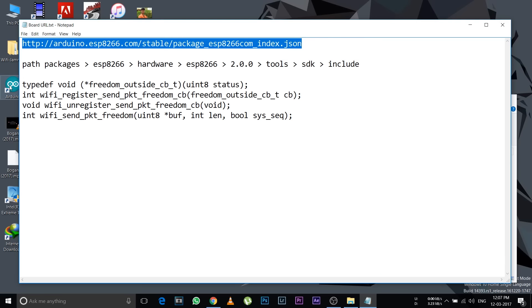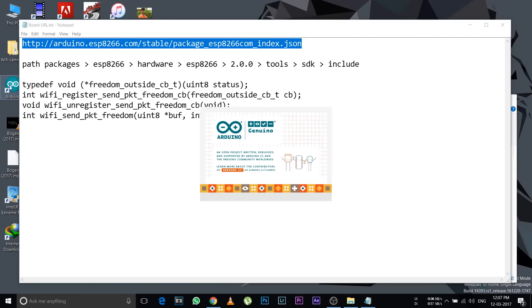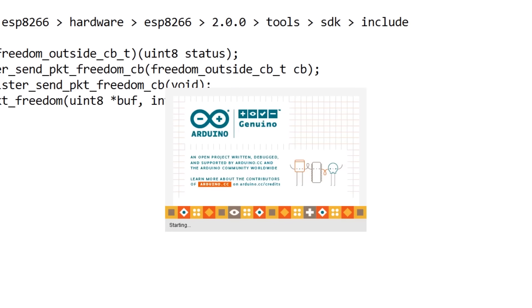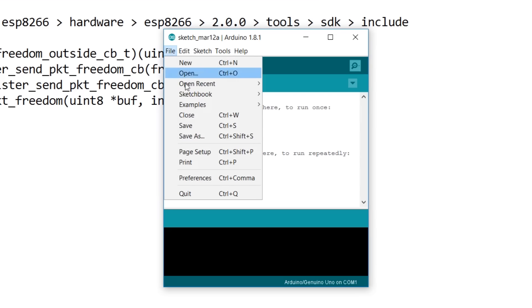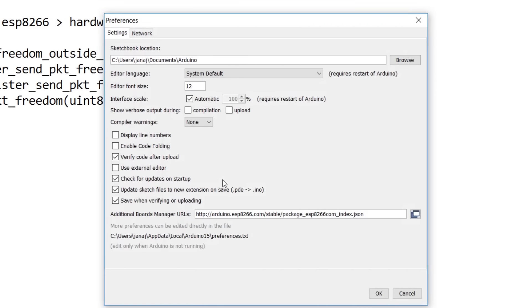Open the Arduino application file. Installation is simple, just click OK and finish. Now go to File or press Ctrl+comma, go to Preferences, and in the Additional Boards Manager URL, paste the thing that you copied. After pasting, click OK.